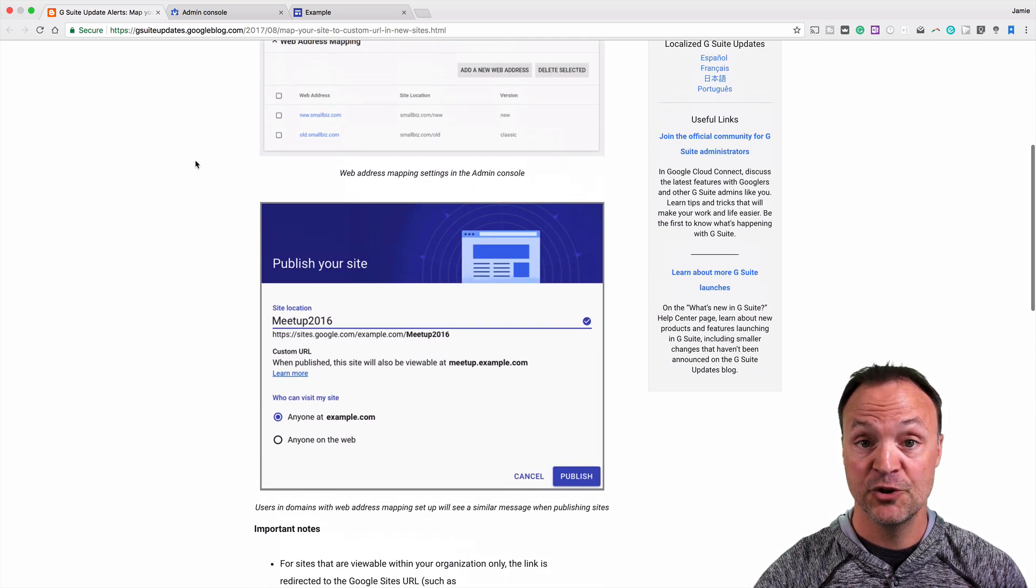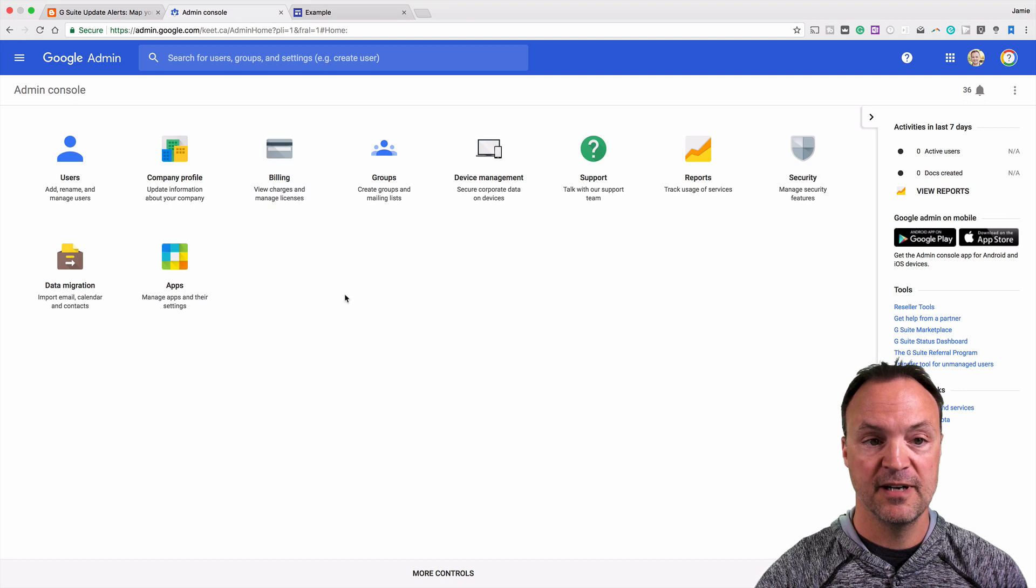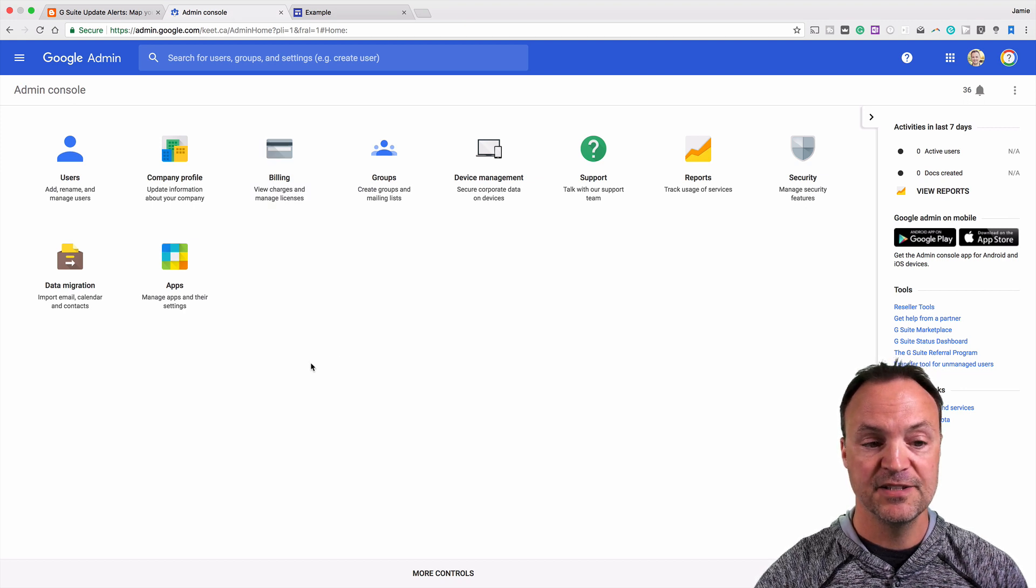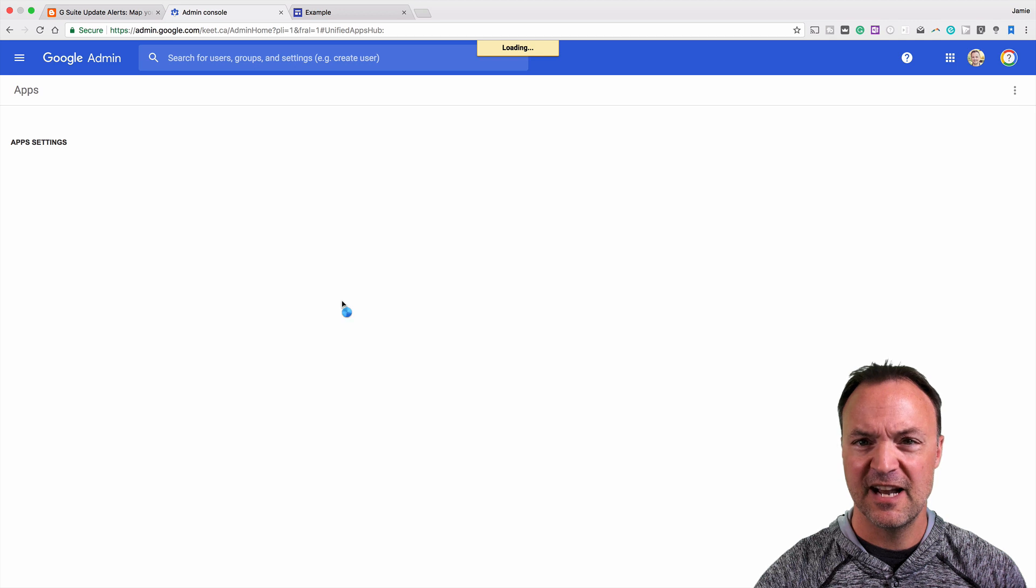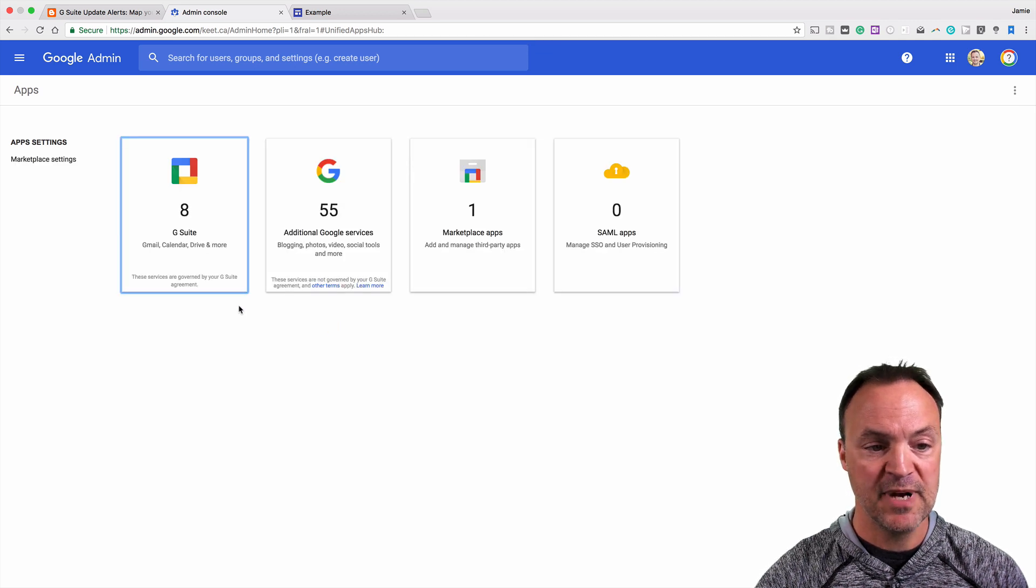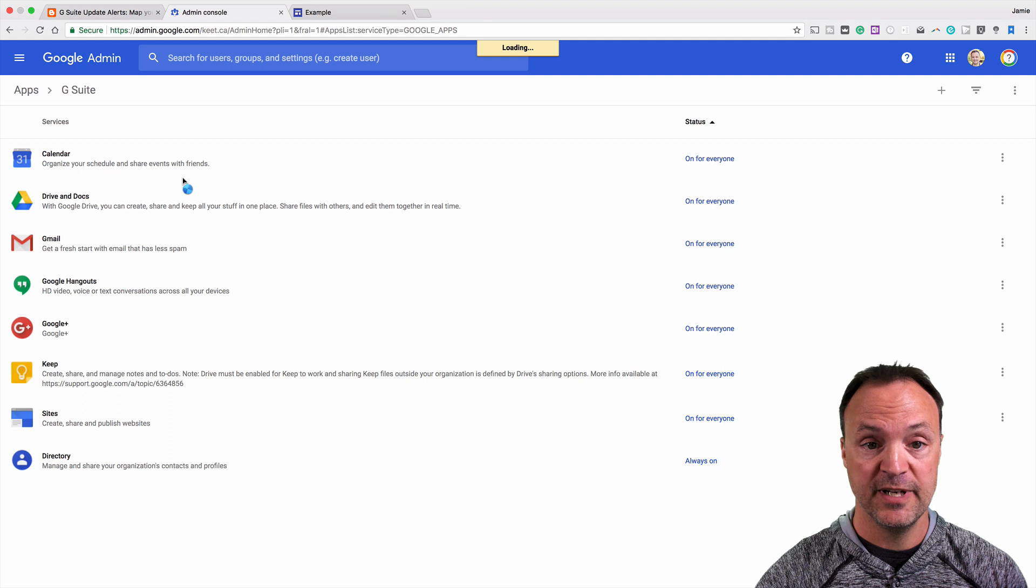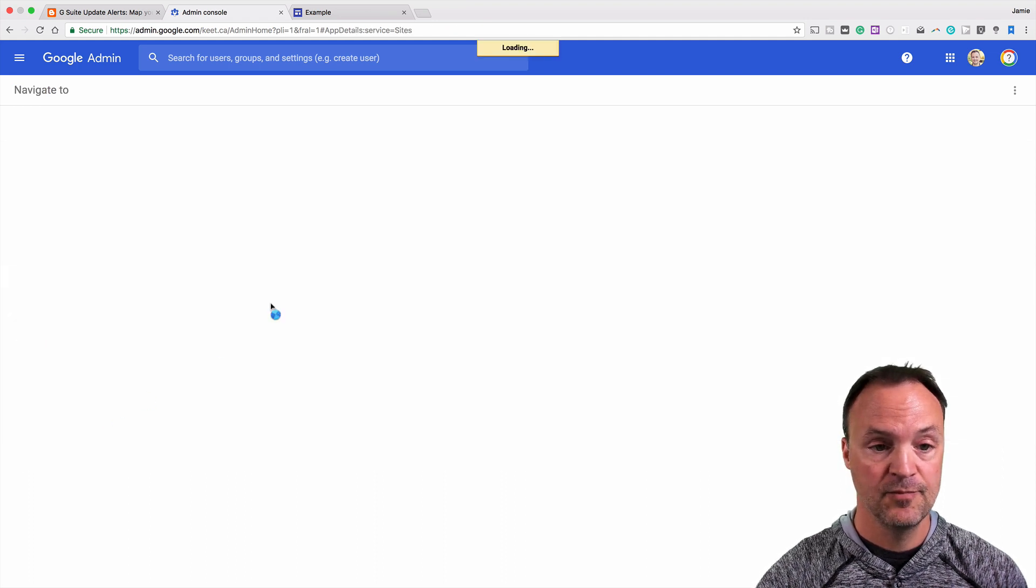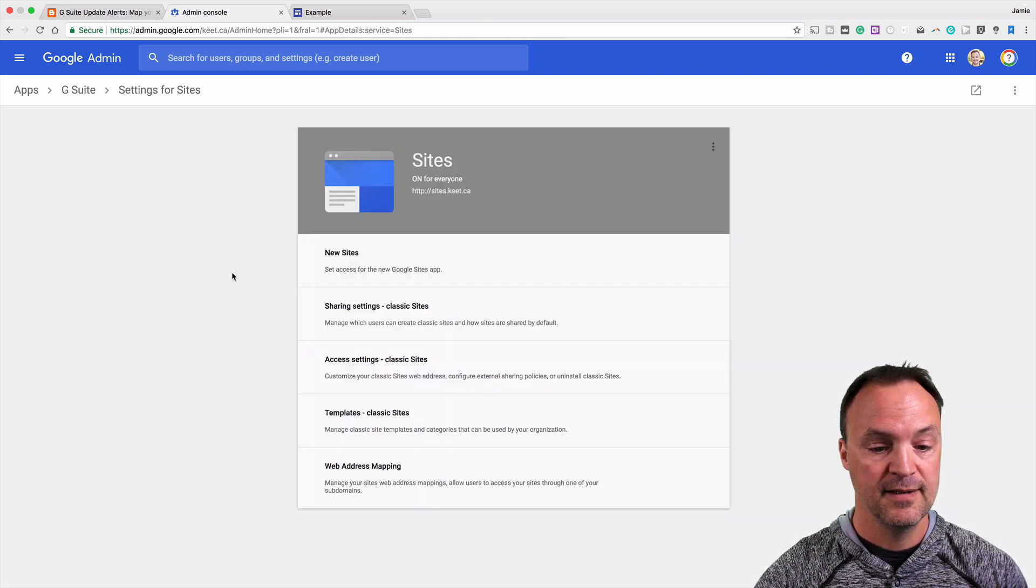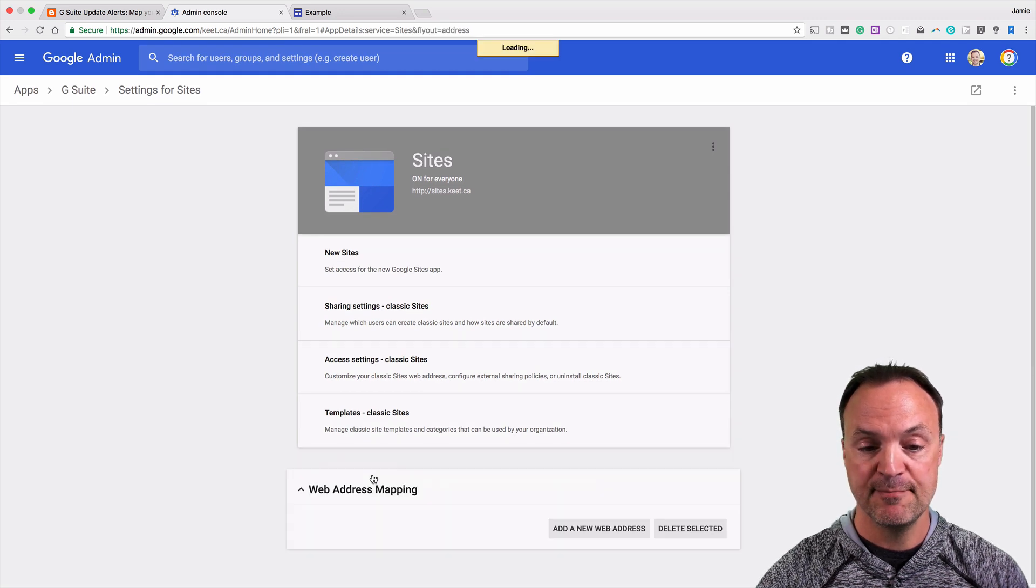The one thing I'll show you here is when you're in your admin console, what you're going to do is go to your apps, and this is how to map your pages here. So then you're going to go over to G Suite, and then to Sites, and you can see at the very bottom, there's web address mapping.